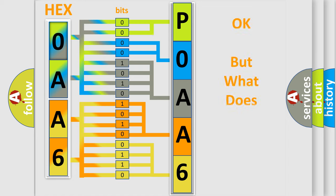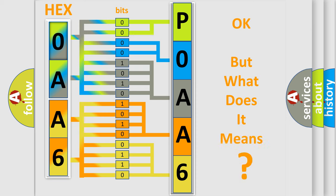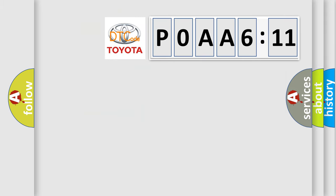We now know in what way the diagnostic tool translates the received information into a more comprehensible format. The number itself does not make sense to us if we cannot assign information about what it actually expresses. So, what does the diagnostic trouble code P0AA6611 interpret specifically for Toyota car manufacturers?